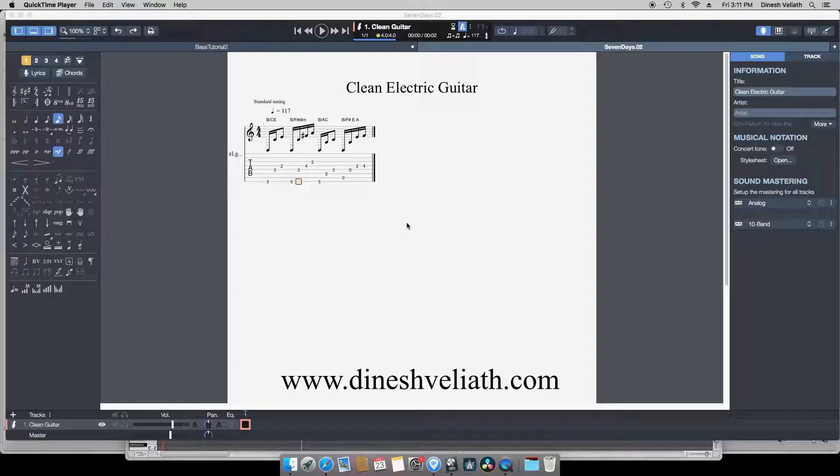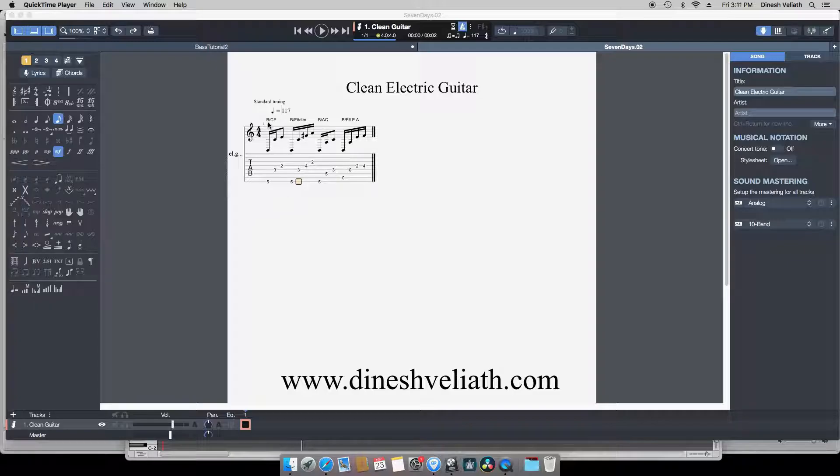If you notice I have stressed on the B phrygian in this case, the note B along with the flattened second, the note C. Now I'd like to highlight two important points.